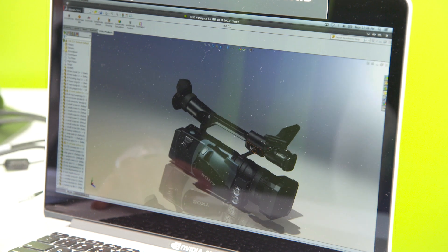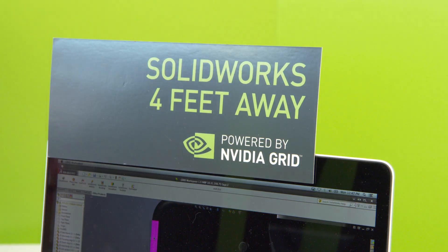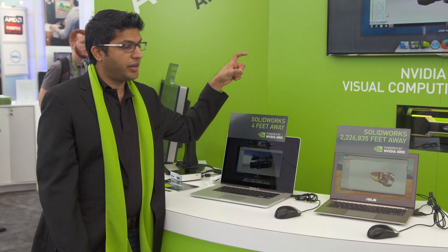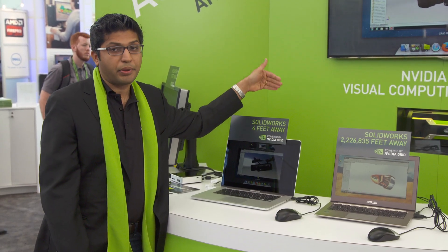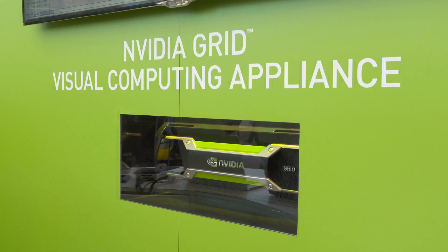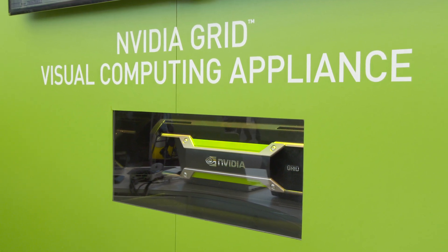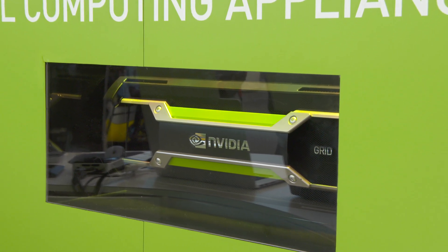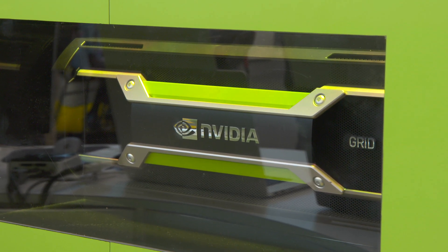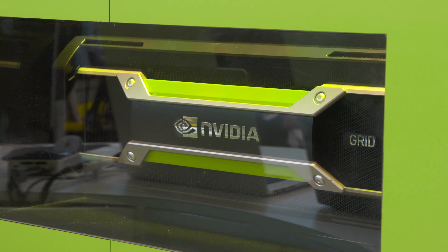Naturally, SOLIDWORKS doesn't run on a Mac, but we're running it four feet away on the Visual Computing Appliance set up here in our booth. SOLIDWORKS is running on a virtual machine inside the appliance and the pixels are being streamed over here.